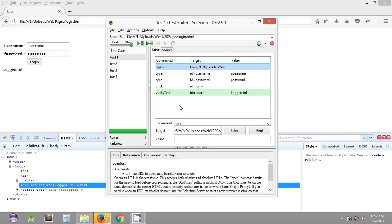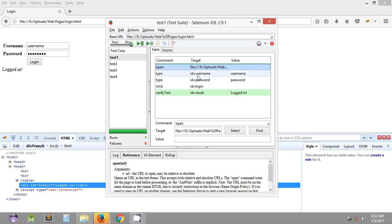Now let's look at another feature of Selenium IDE — executing the entire test suite. Until now we have been executing individual test cases, but we can already see the test cases saved in the test suite.